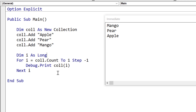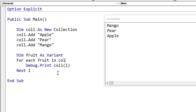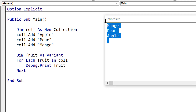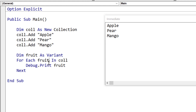One thing about using 'for i' with a collection is that it's quite slow. If you're dealing with a lot of data in a collection you should always use 'for each'. The way we use for each is we declare the item as a variant and then say 'for each fruit in our collection', then use the fruit variable to access the item. Running this code prints out all items in normal order. For each is very important if you're dealing with a lot of data because it's much faster than for i.